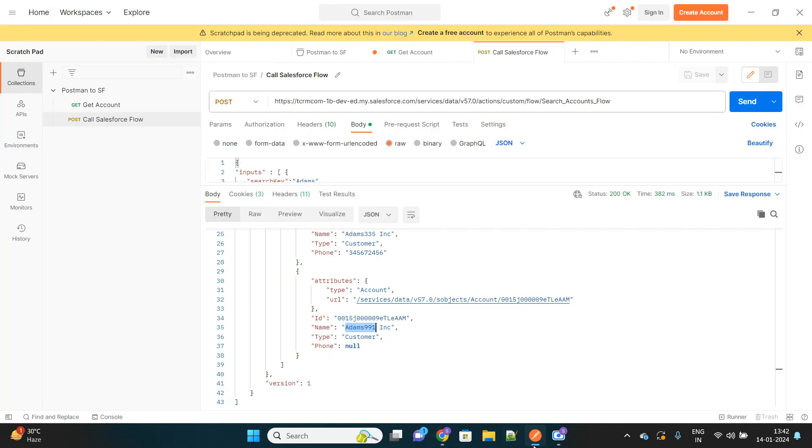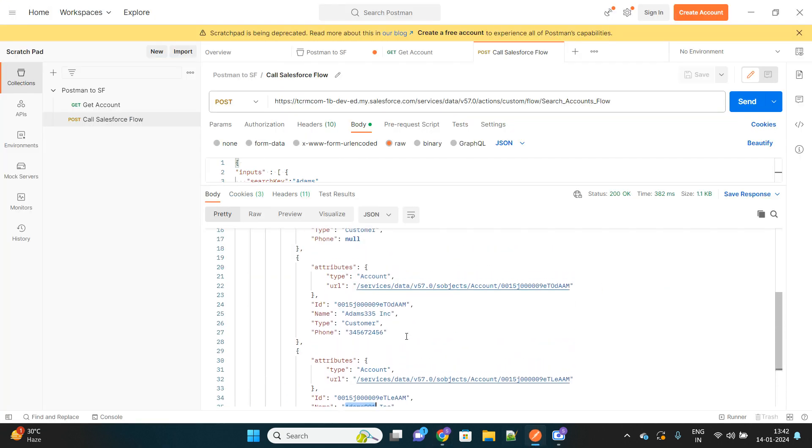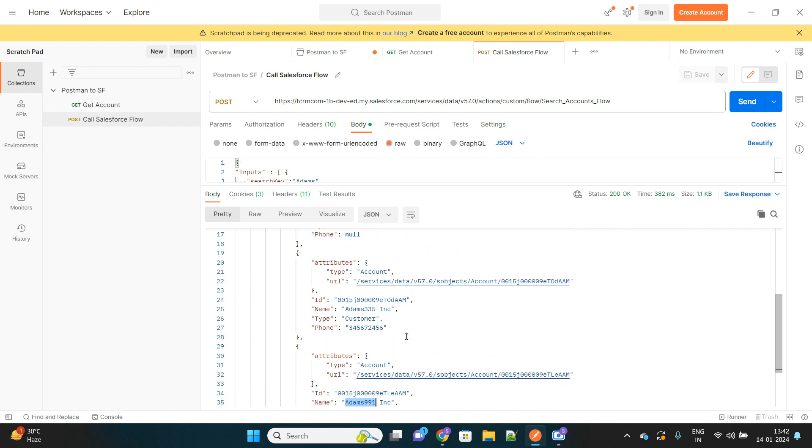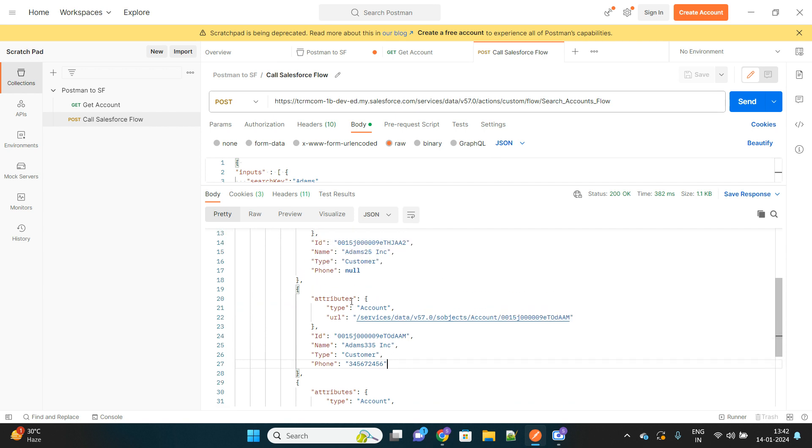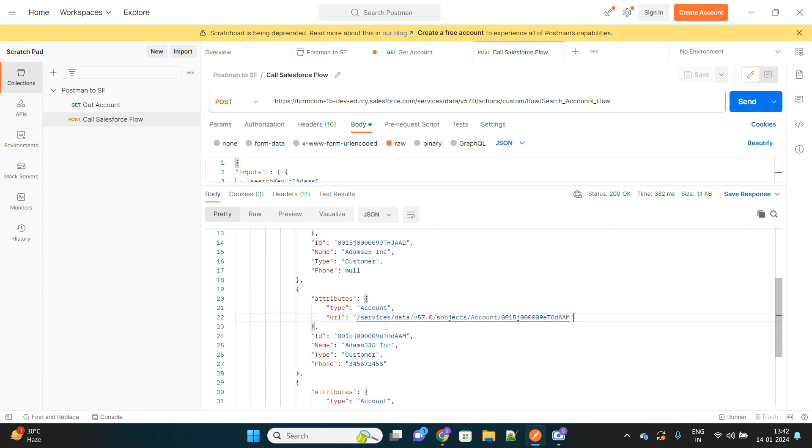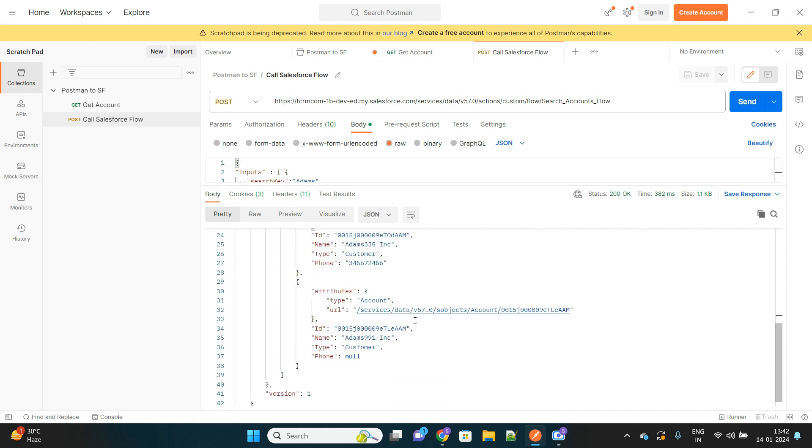As you can see, not only this information like ID, name, type, and phone, these were the fields that we have queried in our flow. On top of that, it has also provided us the URL to that record that you can simply click and navigate.